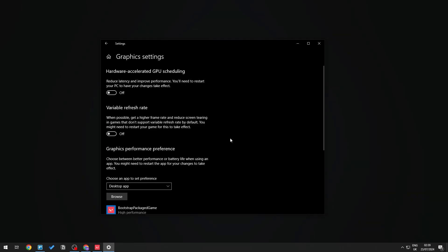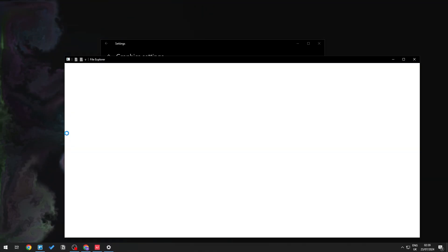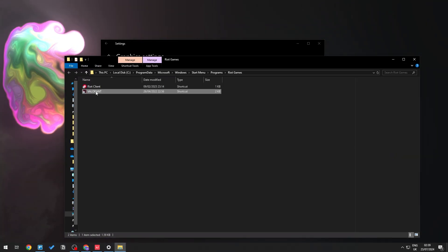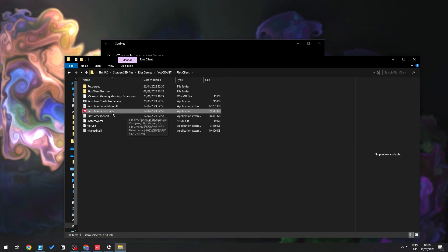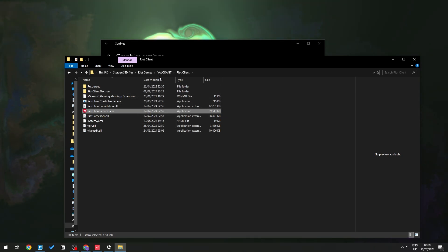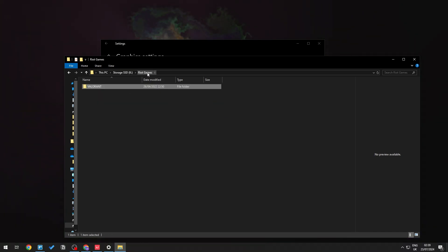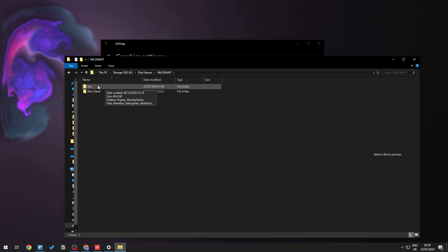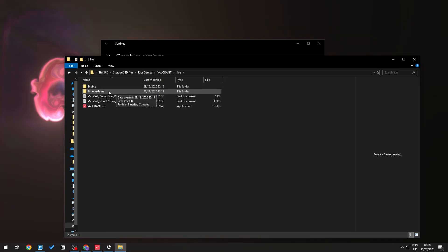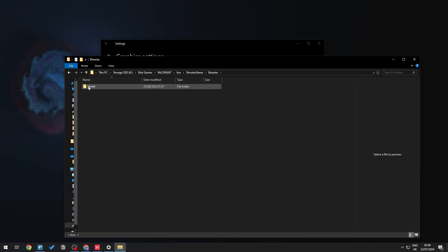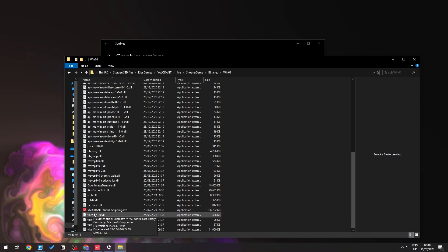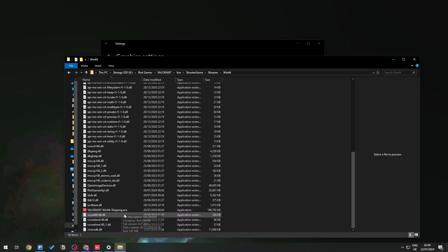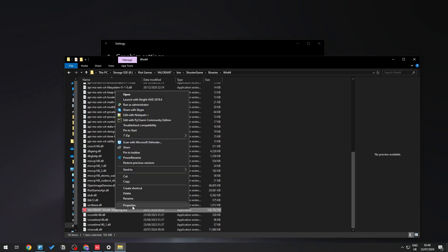Another thing you can try is right-clicking your Valorant shortcut and opening the file location. Right-click again and open file location to find your Riot Games folder. Navigate to Valorant, then Live, then Shooter Game, then Binaries, then Win64, and locate the file called VALORANT-Win64-Shipping.